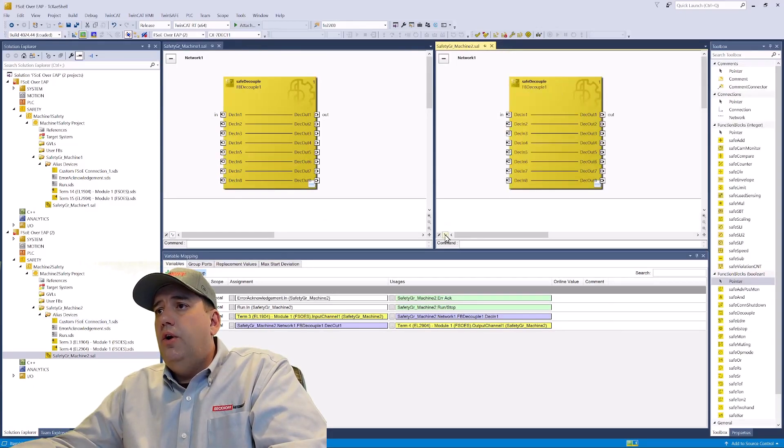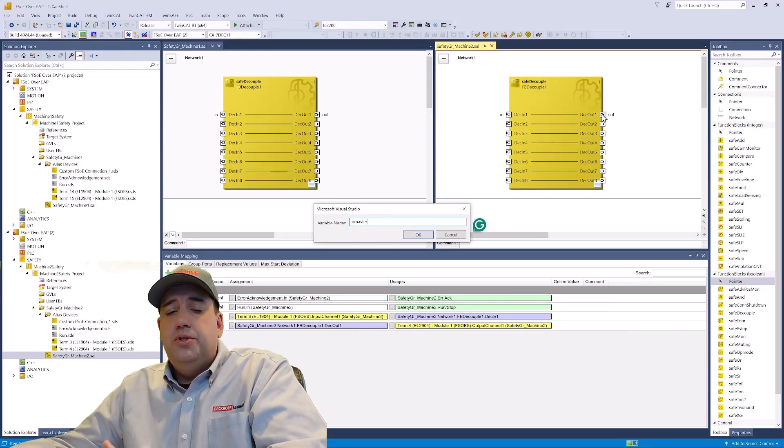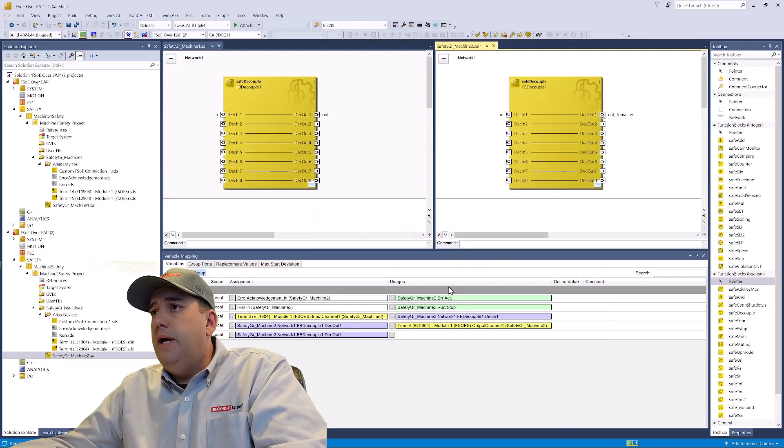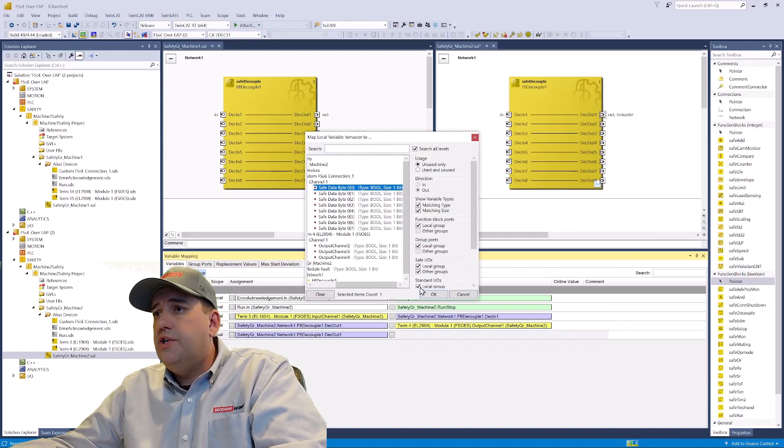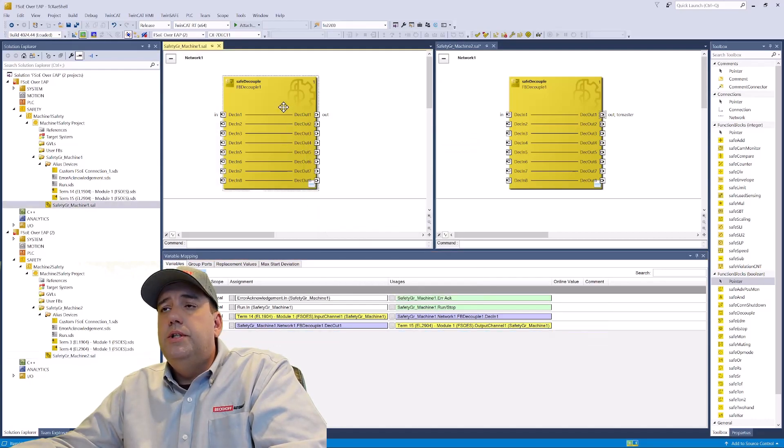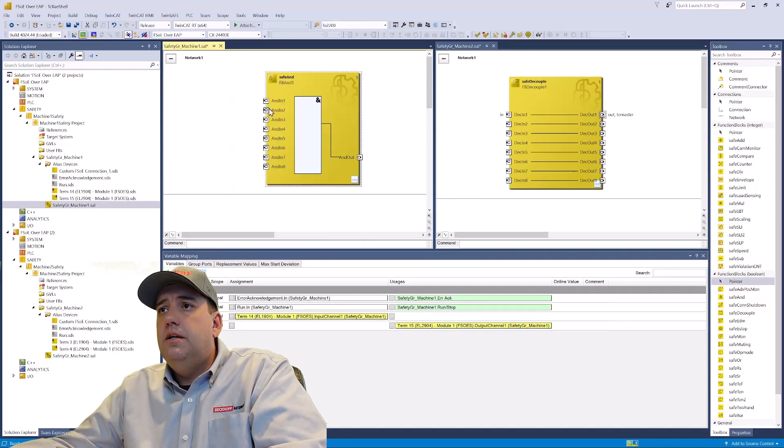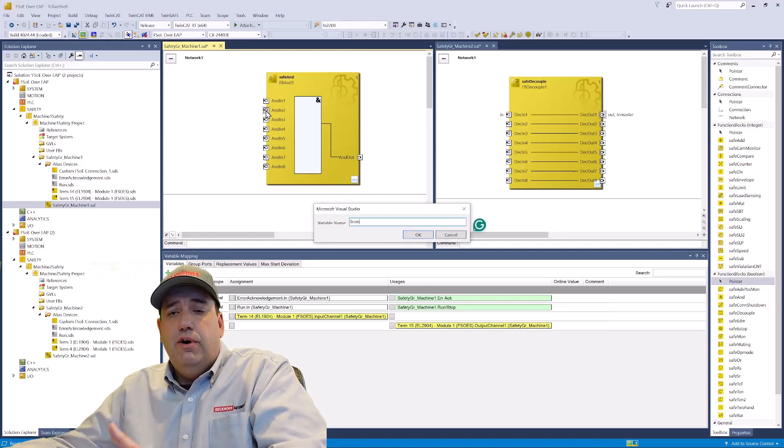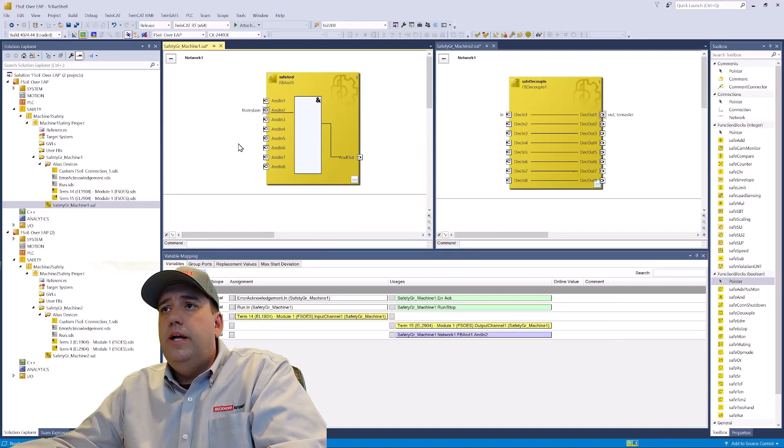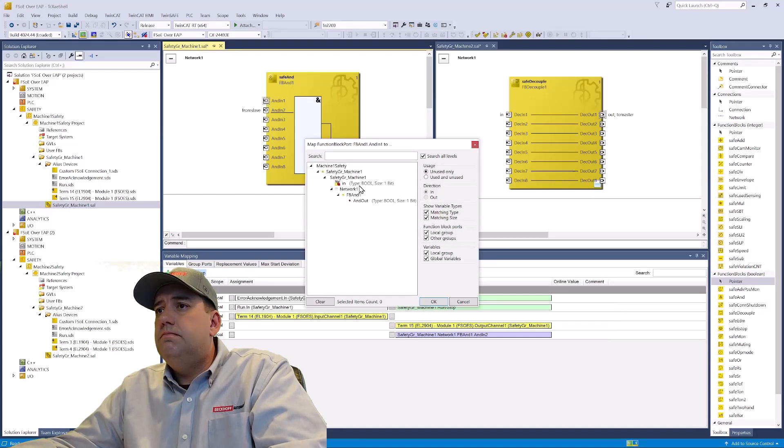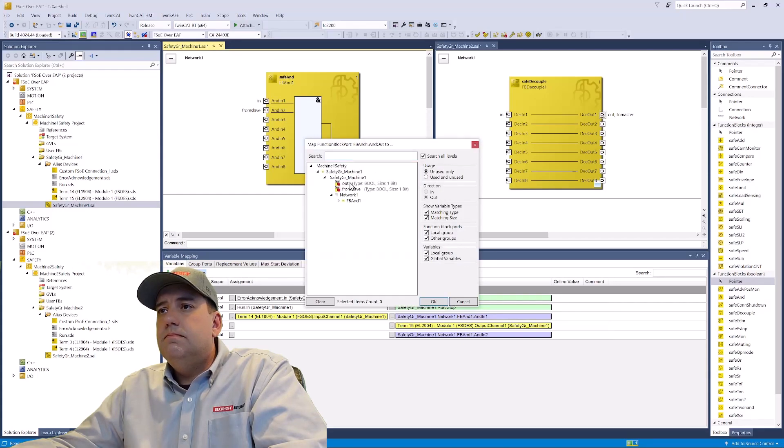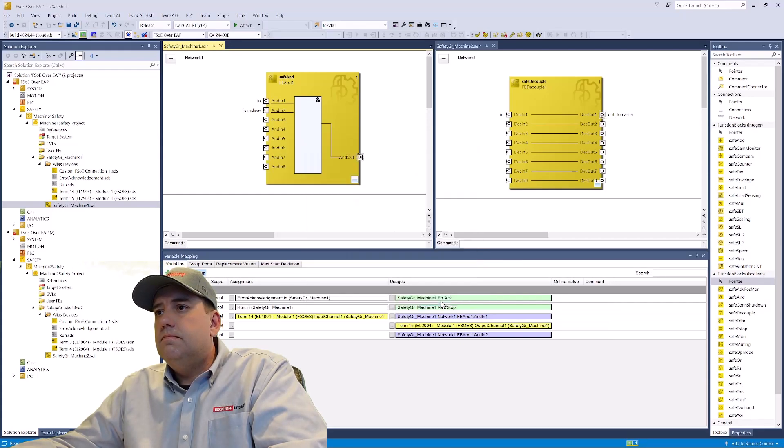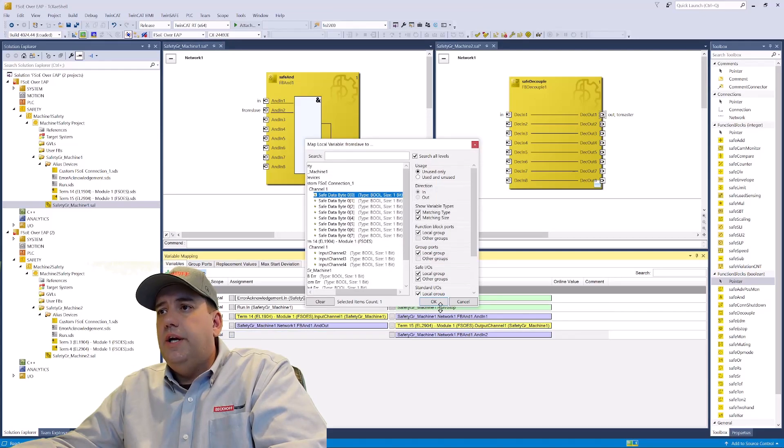Now in our code, on machine two, we'll send our signal to the master and connect that to our FSOE connection. And then in machine one, we'll delete this decouple block and place an AND block, and add in FROM slave. And then reconnect our in and our out bits and connect our FSOE connection.